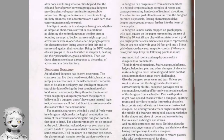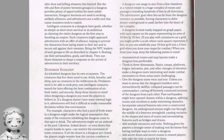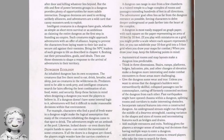Dungeon ecology: an inhabited dungeon has its own ecosystem. The creatures that live there need to eat, drink, breathe and sleep just as wilderness creatures do. Predators need to seek prey, and intelligent creatures search for lairs offering the best combinations of air, food, water and security. If a dungeon doesn't have some internal logic, adventurers will find it difficult to make reasonable decisions. For example, characters finding a pool of fresh water might logically assume creatures come there to drink and set an ambush. Locked doors or doors requiring hands to open can restrict creature movement — if all doors are closed, players might wonder how the carrion crawlers or stirges they keep encountering manage to survive.